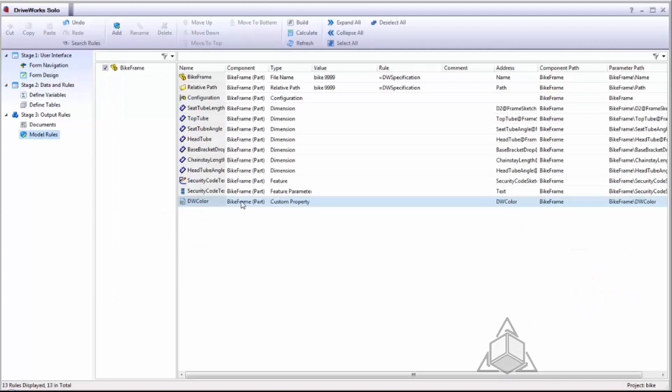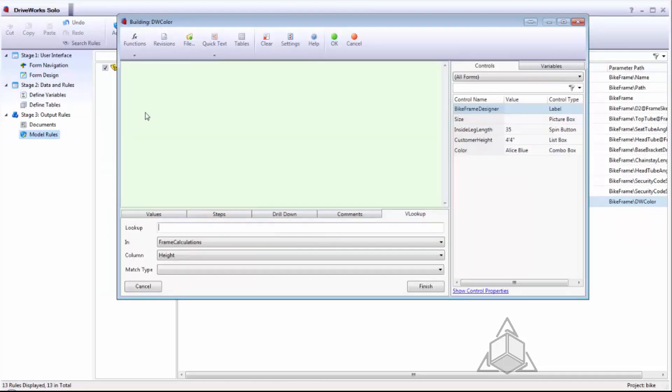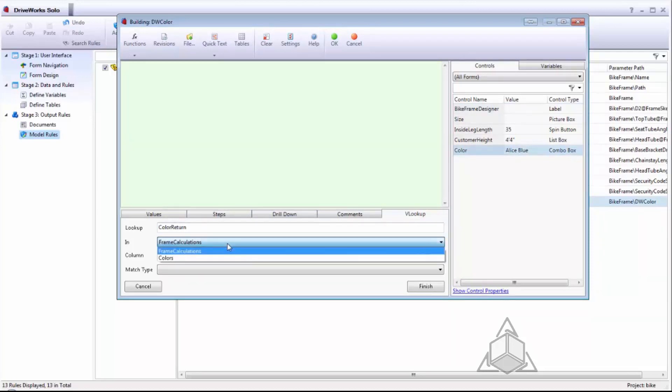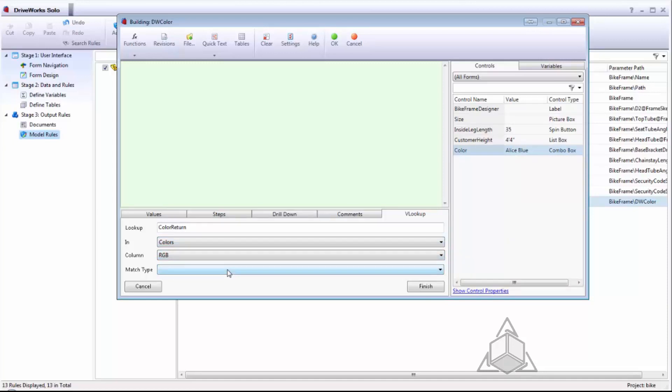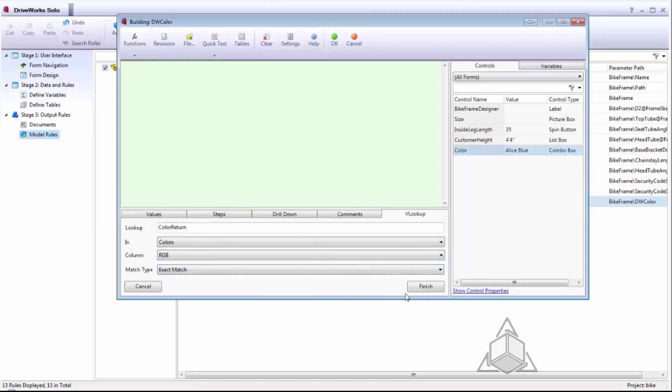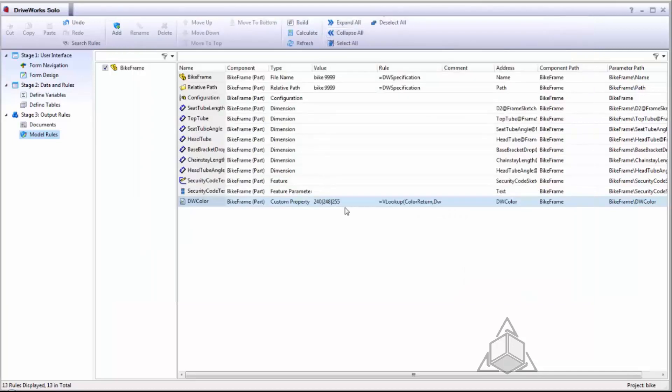So for my DW color which is a custom property I can use a V lookup that is going to be linked to my color control in my form. And I can look up the table for colors and return the RGB value which will dictate the color of my design. Clicking finish will generate the syntax. I can hit OK. Now this lookup is going to return the color code RGB value for Alice Blue.